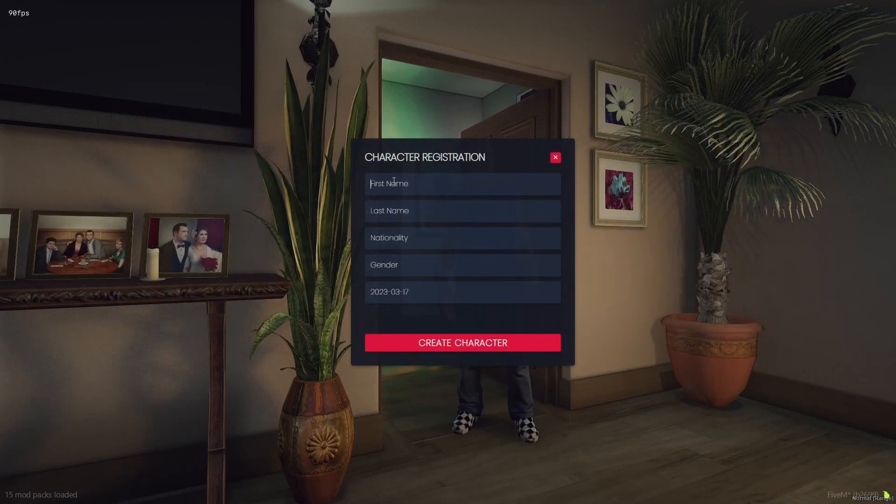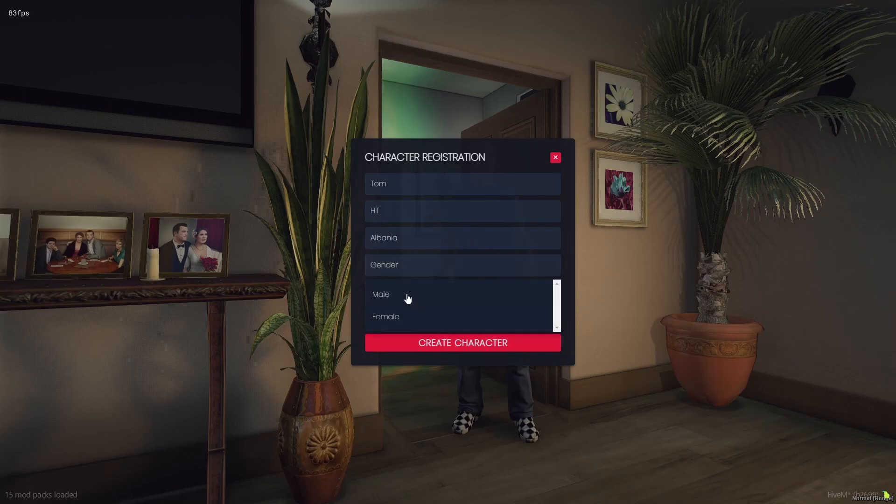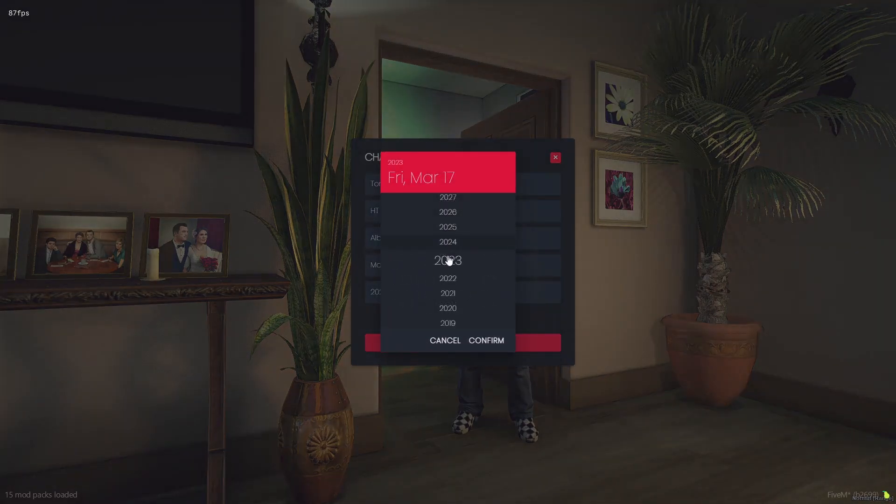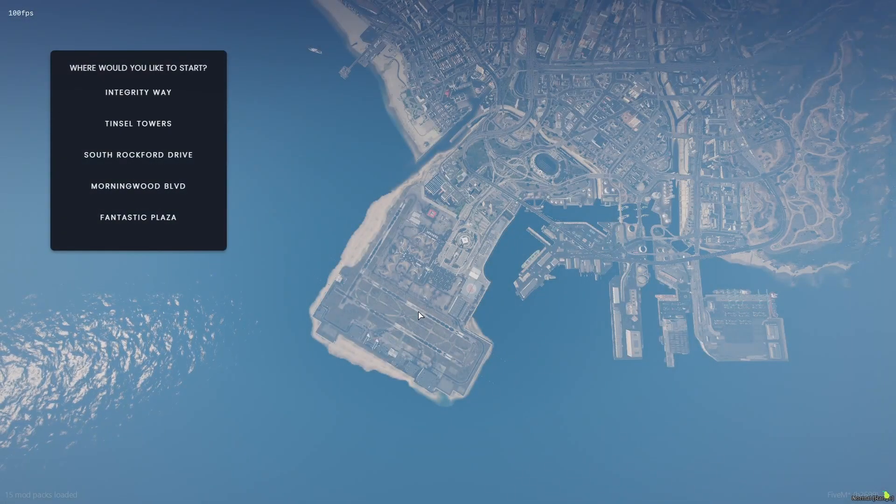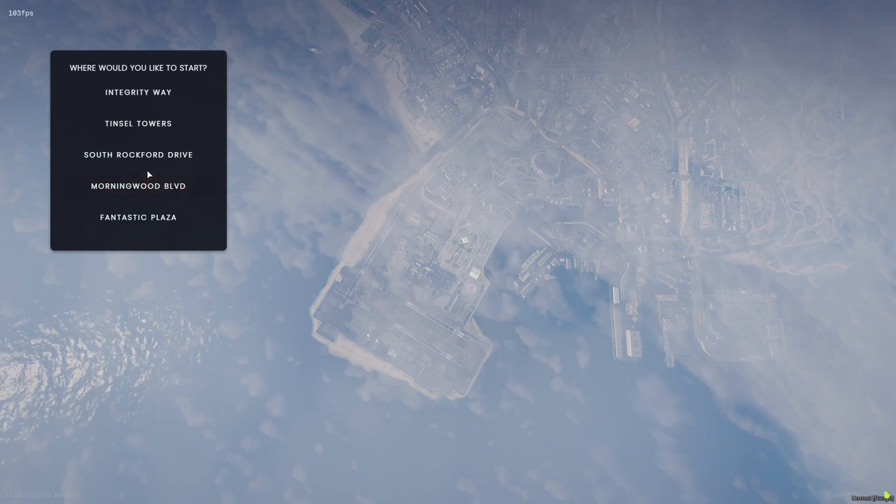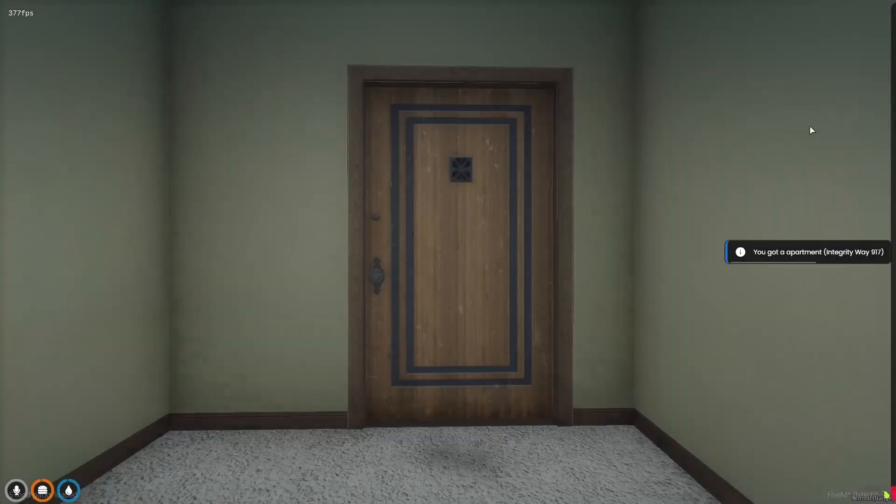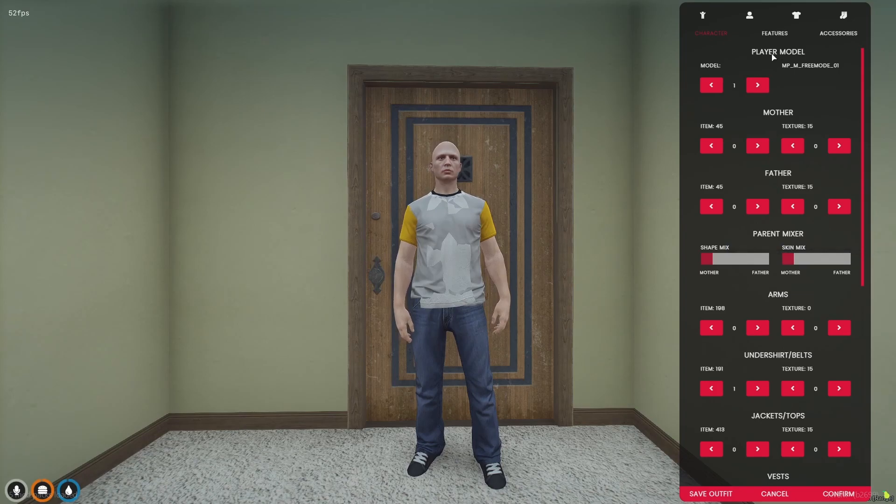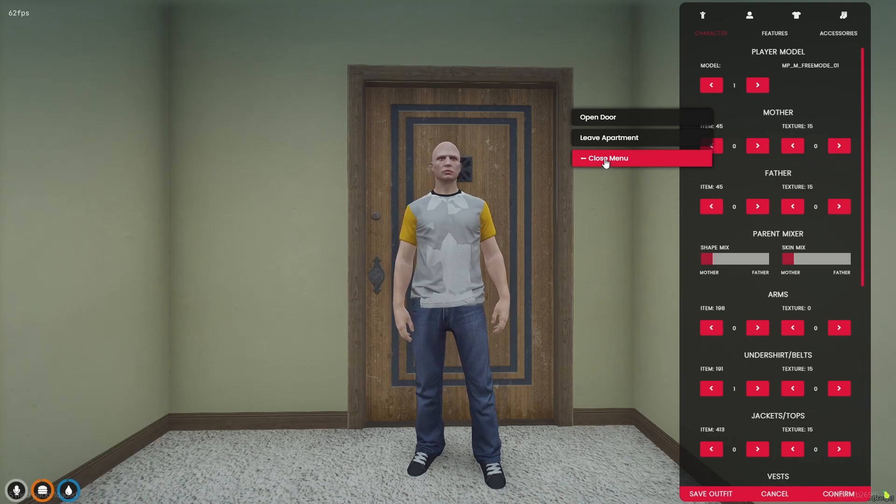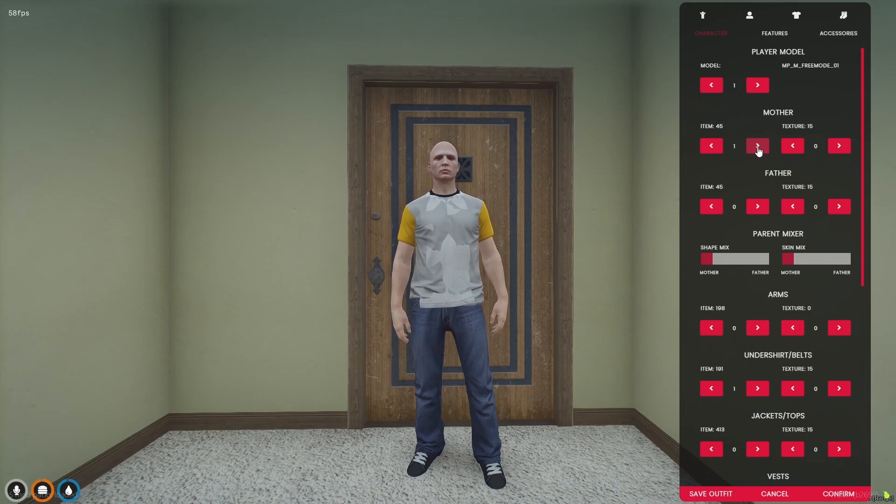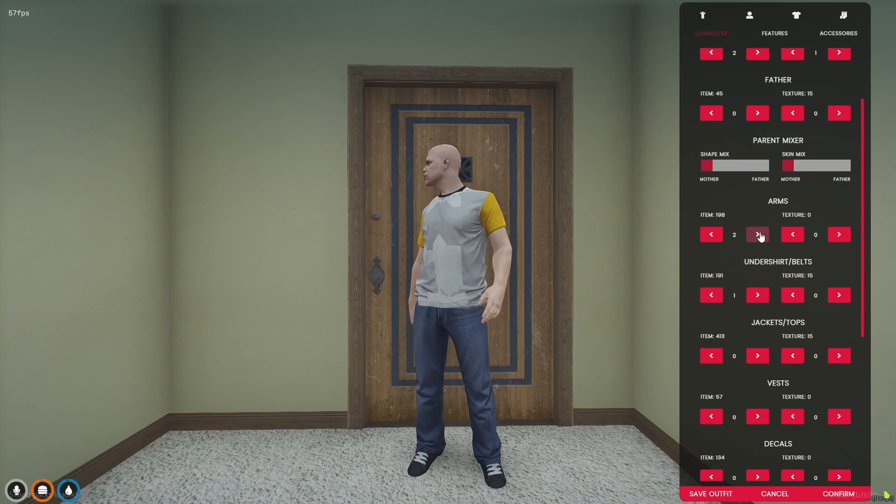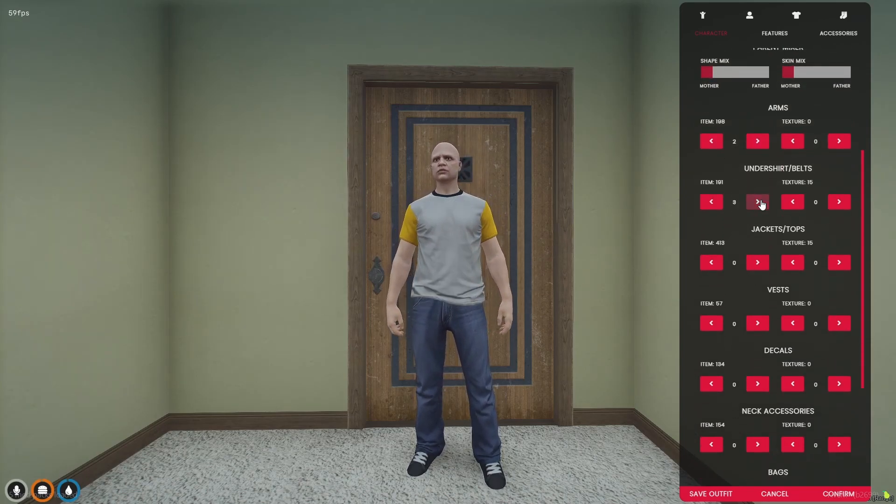Call it literally anything. It really doesn't matter. And then it's going to ask you where you would like to spawn or start. We're going to go for the integrity way, the first one right here. Click that. Click confirm. And then after a couple of seconds, it should load you into an apartment in integrity way and give you a menu to choose your player model. You can mess around with this. You can change your mother and your father. It might pop up with a little menu here for your door. Just close that menu. It's because you're very close to your door. You can choose your mother and your father. It will change your appearance. It really doesn't make a difference what you choose. You could spend a couple of hours doing this since it takes a while to usually get the perfect character. I usually spend quite a while doing this on 5M servers.